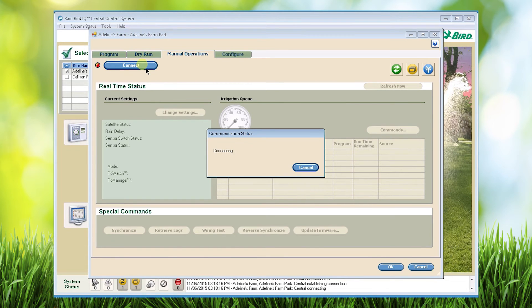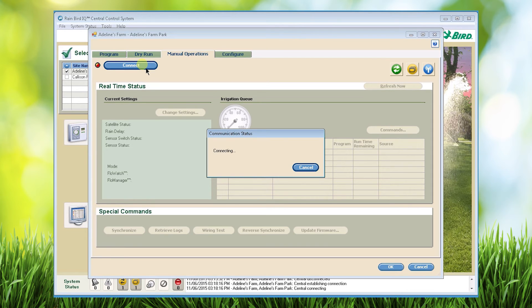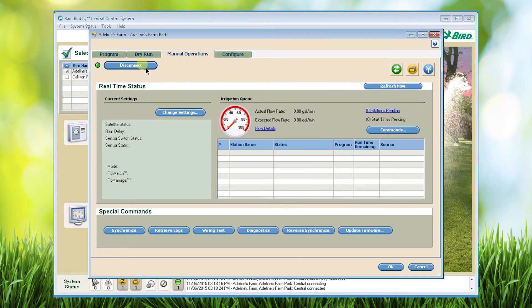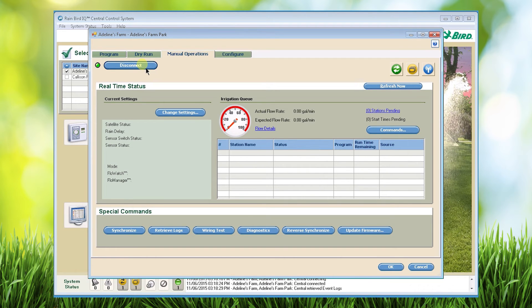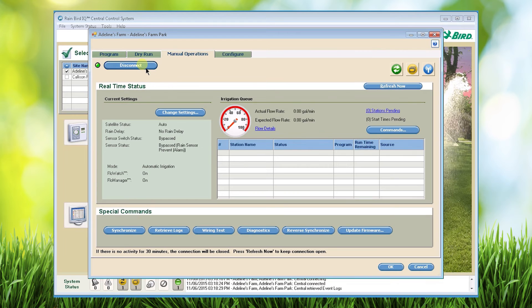While it's connecting let's talk briefly about the difference between synchronize and reverse synchronize. Synchronize takes changes you made in IQ software and pushes it down to the satellite controller. Reverse synchronize is just the opposite. Changes made at the controller will be pulled into IQ and those changes will become the new IQ programming.